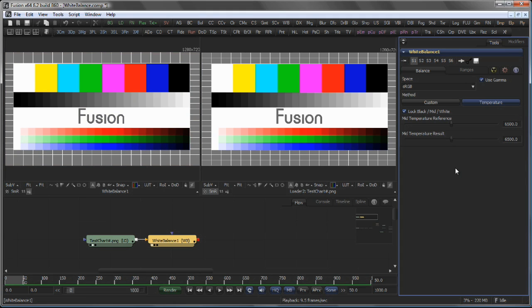A more advanced use of the white balance tool is to match the black, mid, and white points on different footage sources.